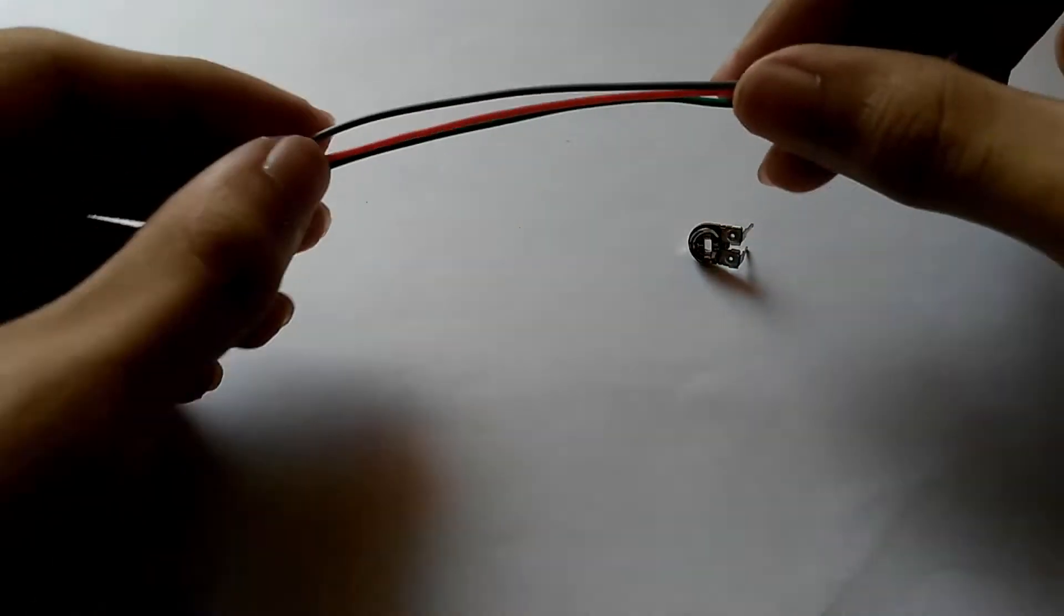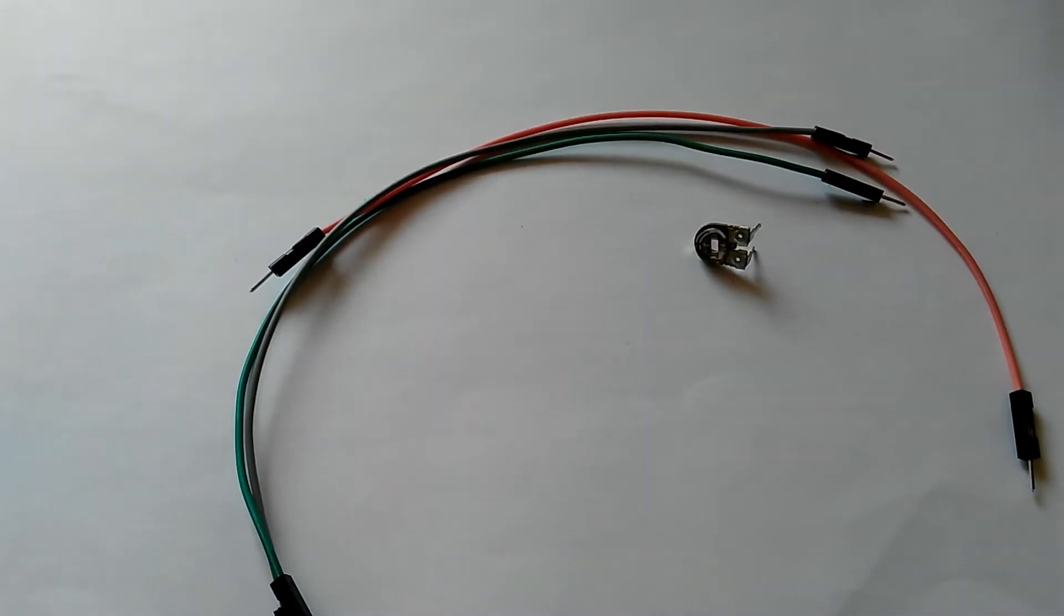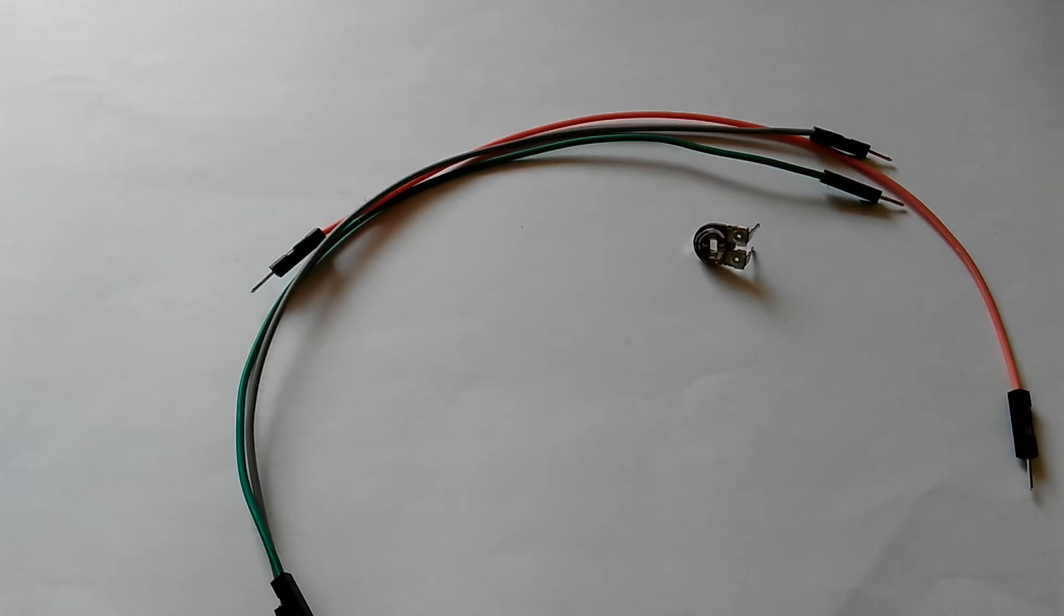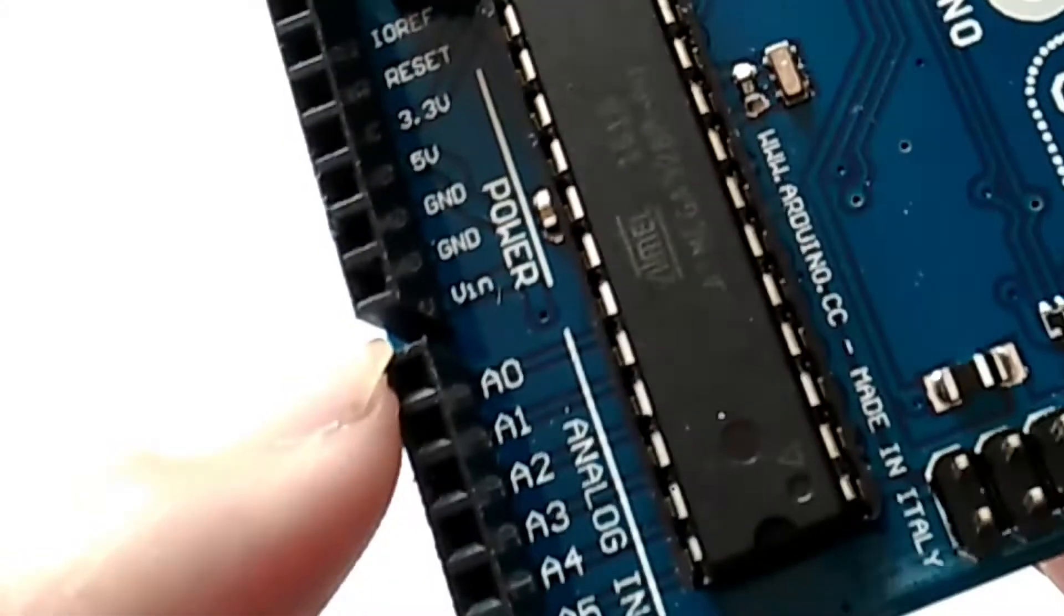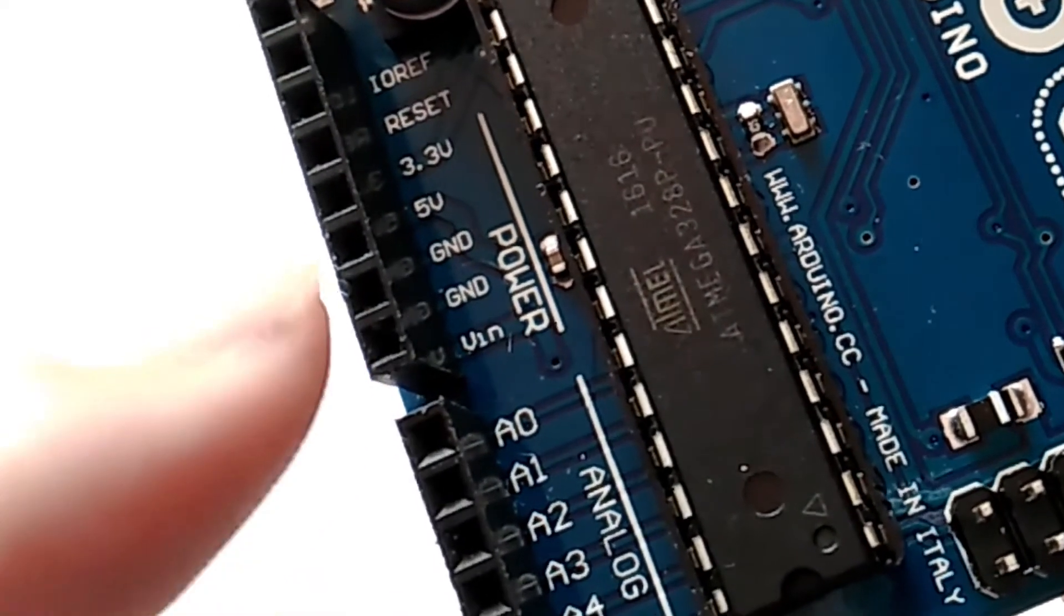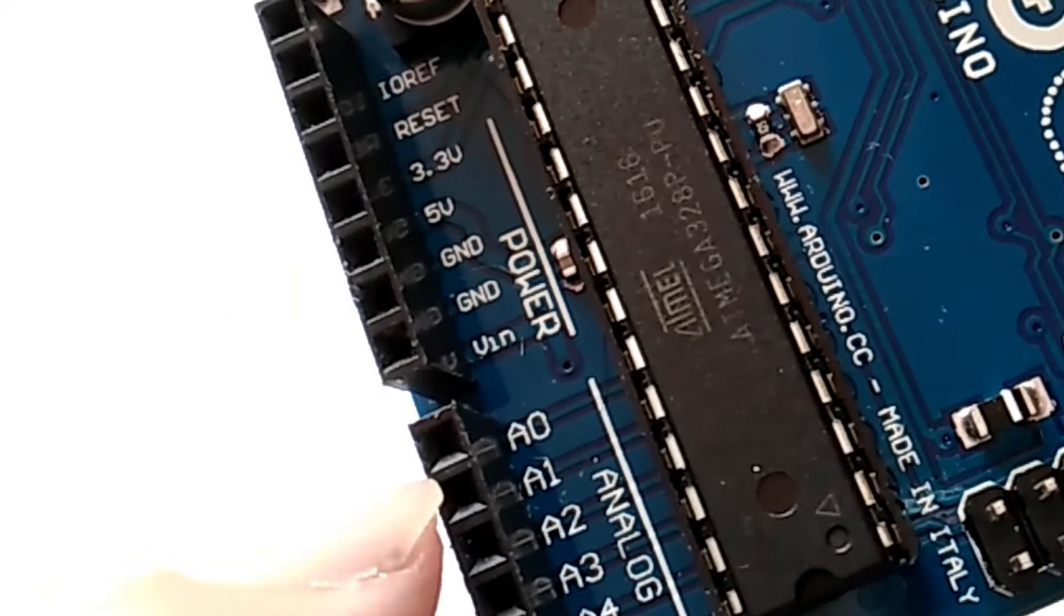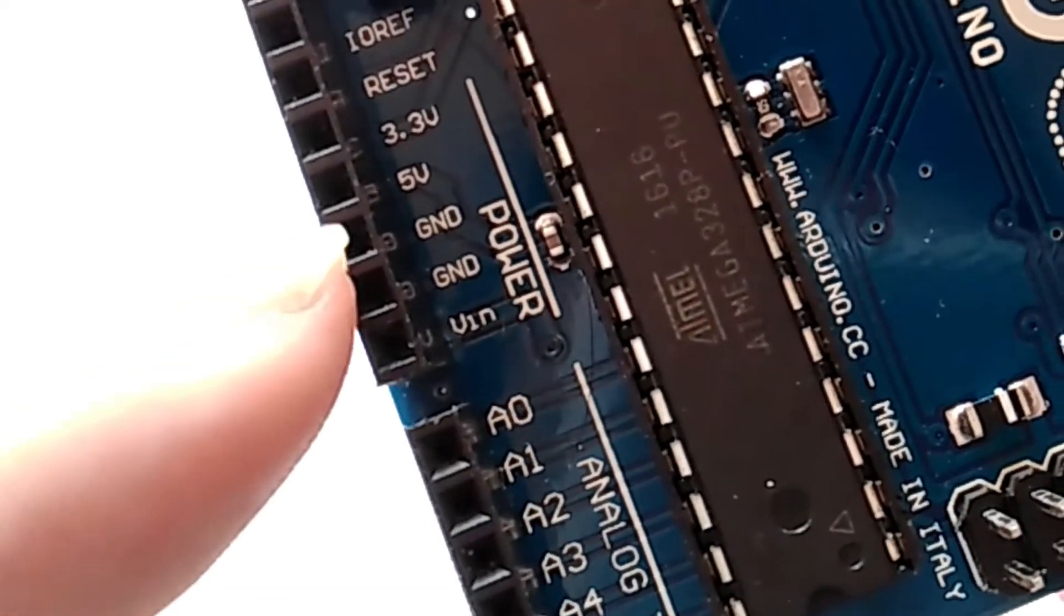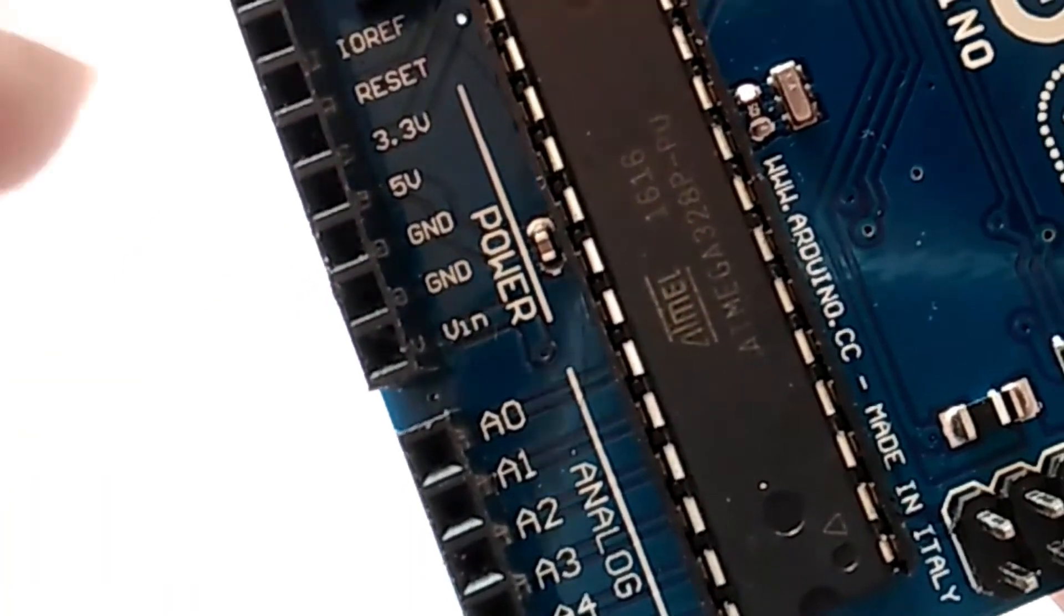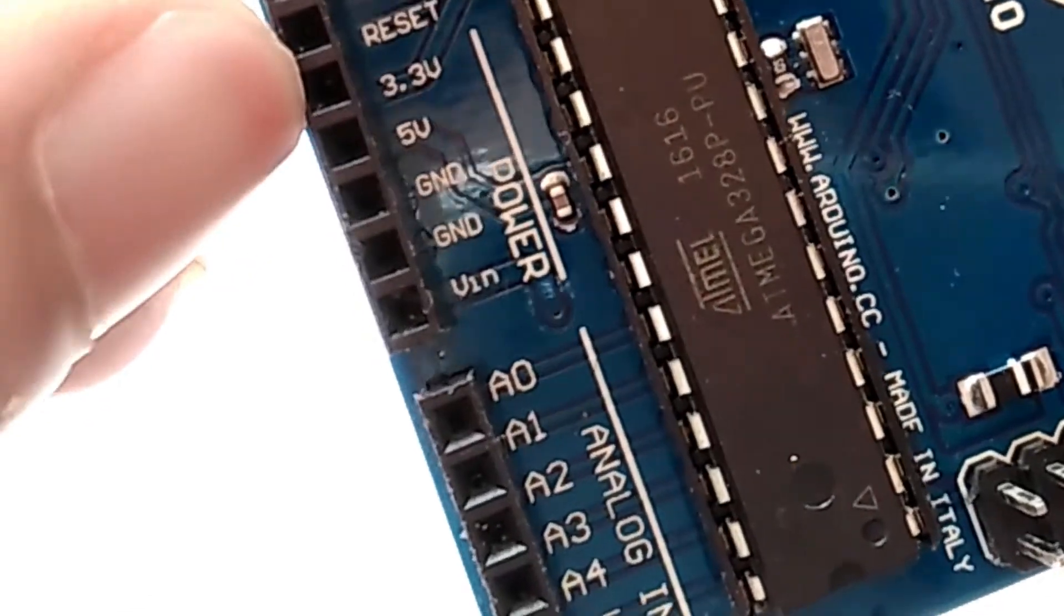You will also need three more jumper wires to connect the potentiometer to the Arduino Uno. Now on the Arduino board, we are going to use the A0 or analog zero pin, the 3.3 volt pin and one of the ground pins.